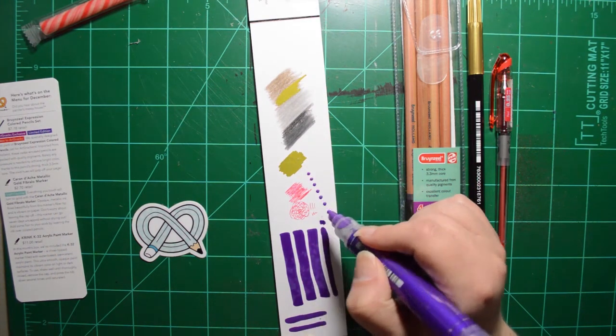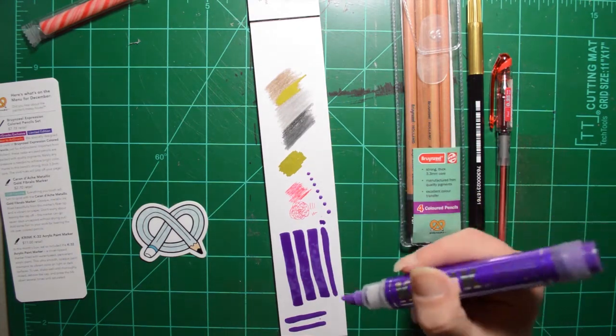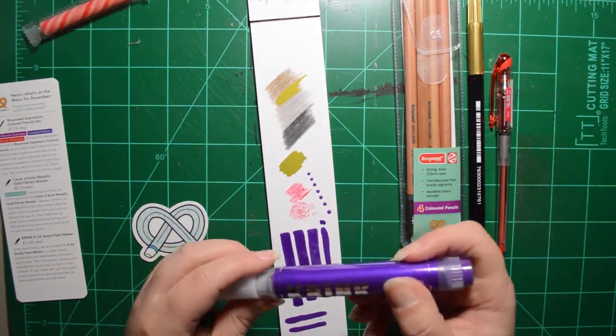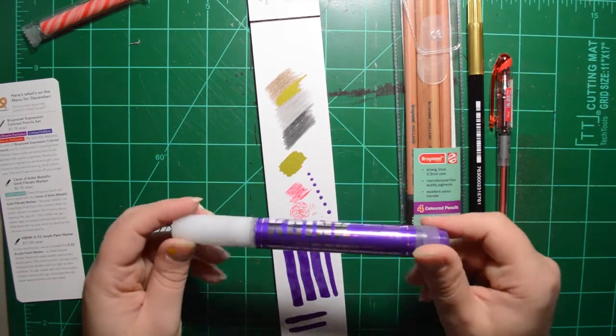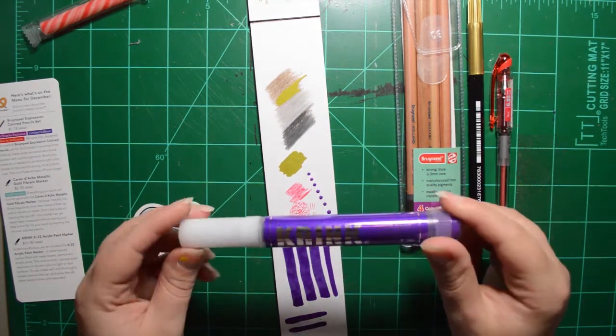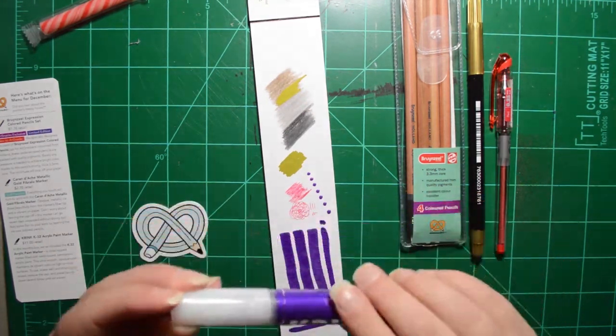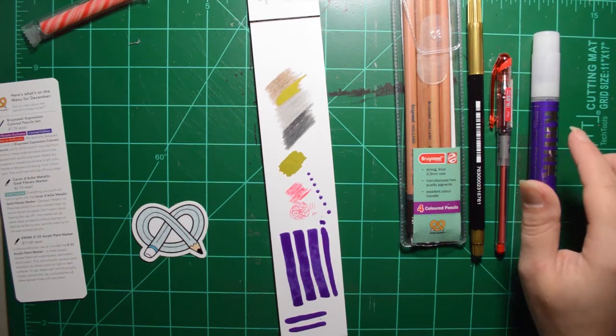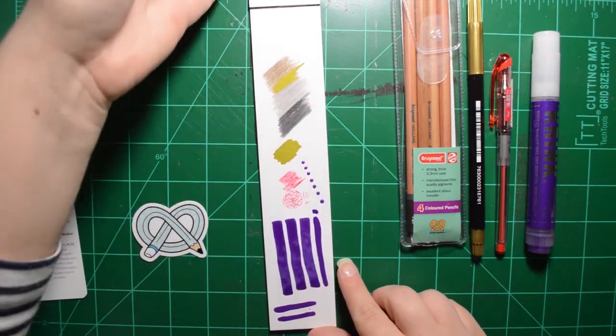I've got a smidge too much ink in there, but that's okay. I love these things. I'm so glad they sent me one of these. And it's a pretty color. All right. So let's wrap up what we got.